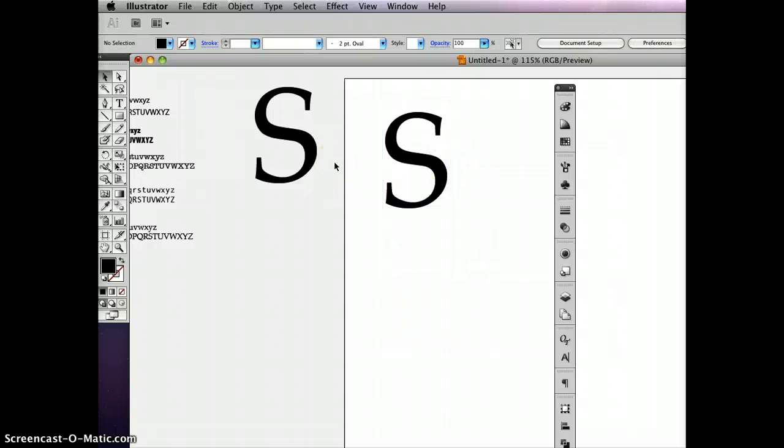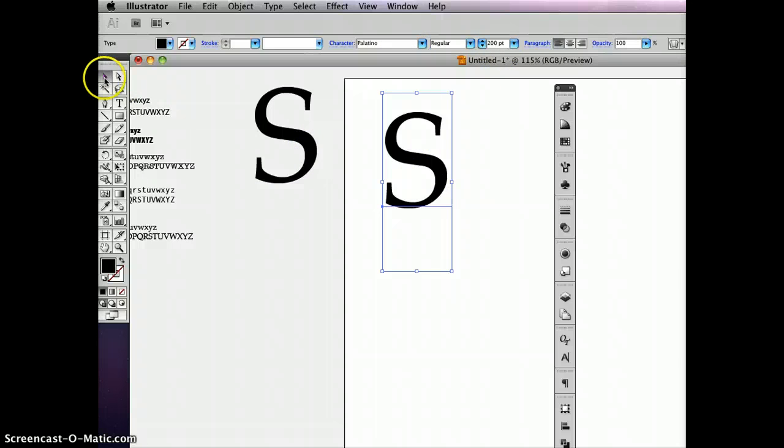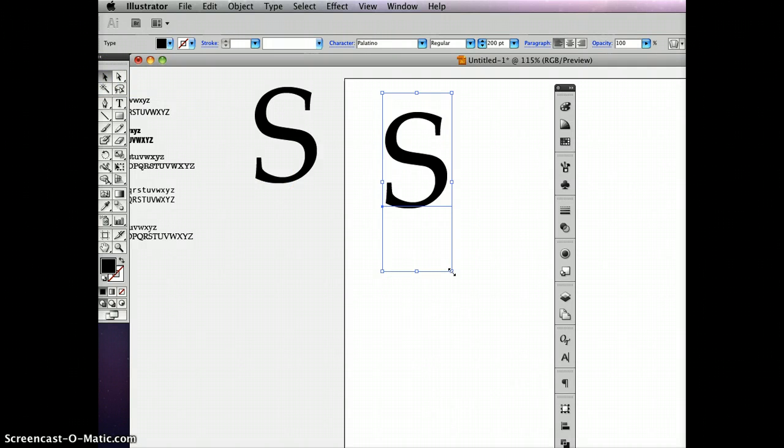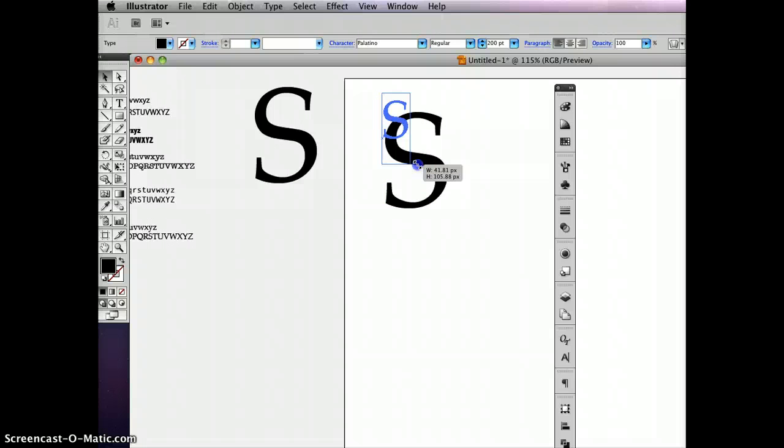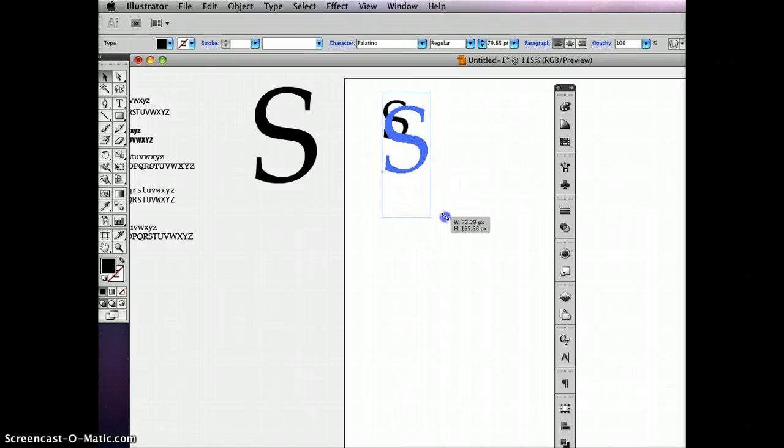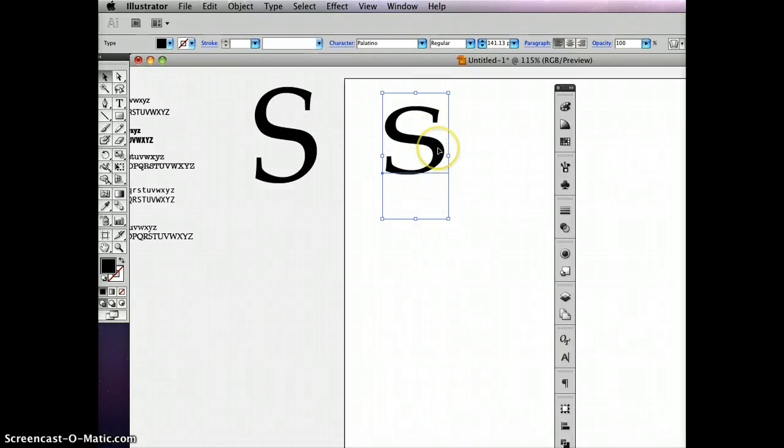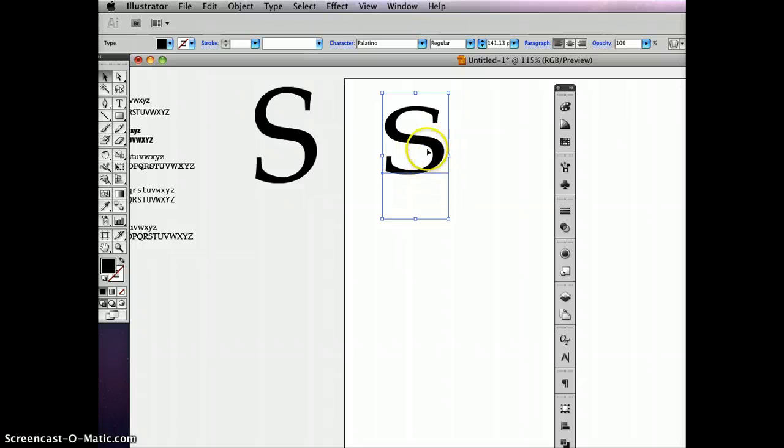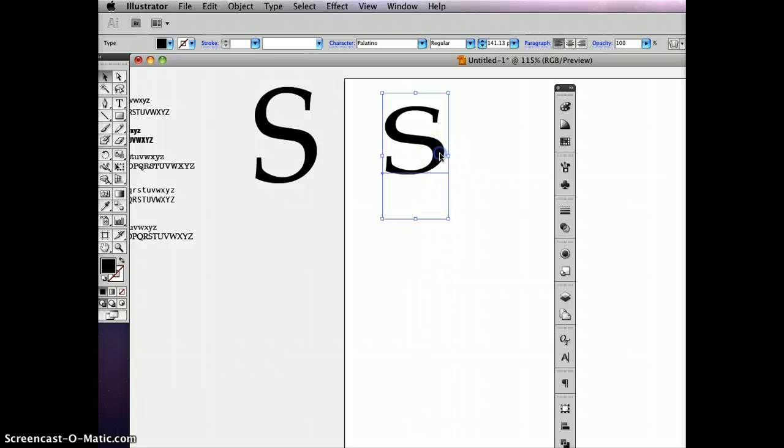Now one thing that's important is you did see me just dial in right here 200 points, but sometimes people will scale their typefaces by taking the direct selection tool, going on the corner, holding down the shift key. Now that's fine as long as you hold down the shift key past the time that you release the mouse. If you accidentally release the shift key first, like I'm going to accidentally do right now, and then the mouse, you can accidentally stretch the letter forms, which is a major no-no in typography.